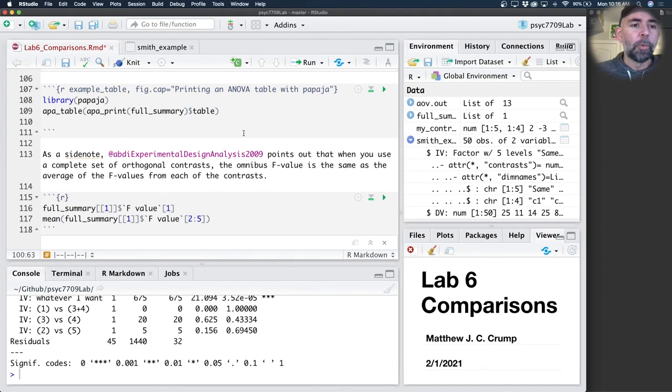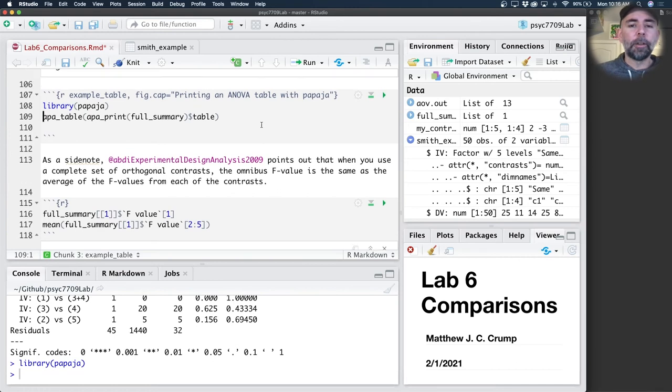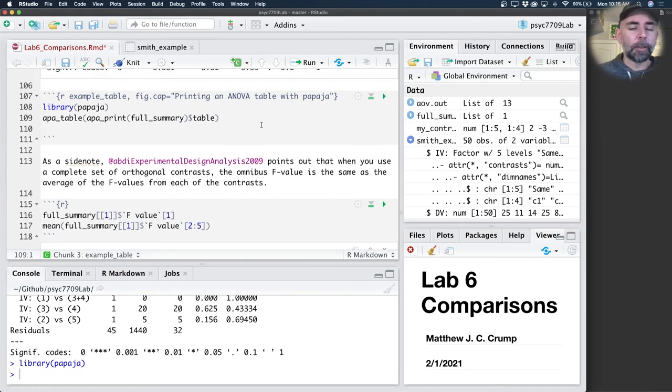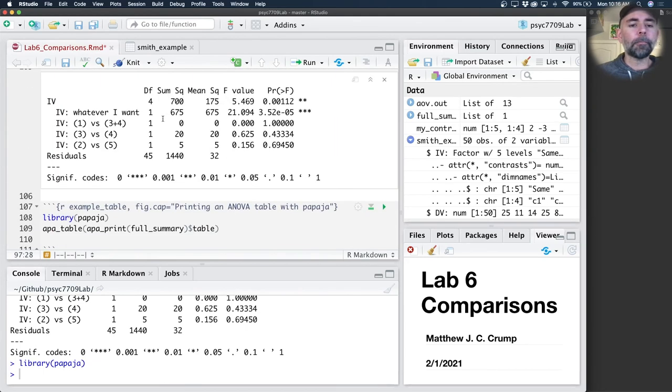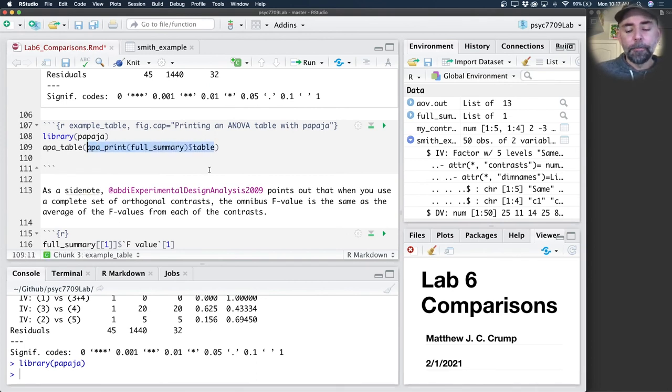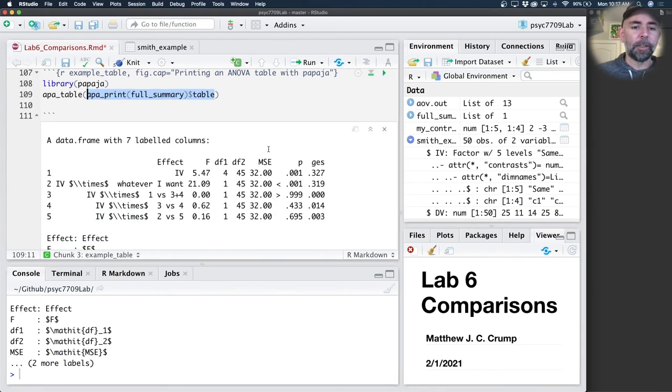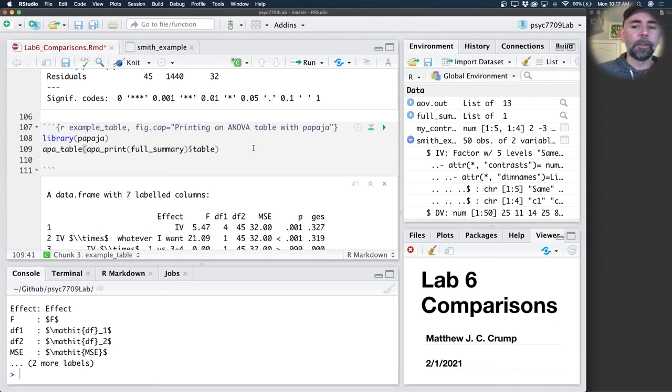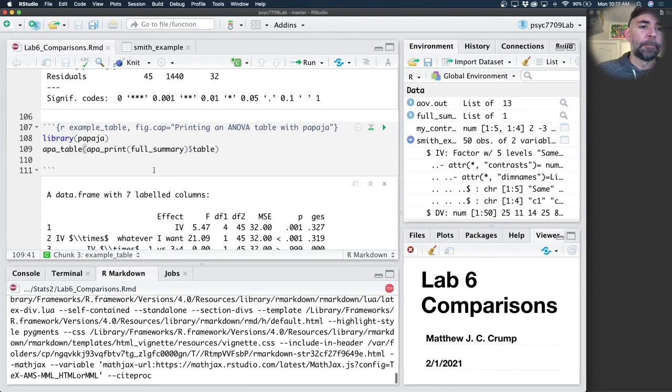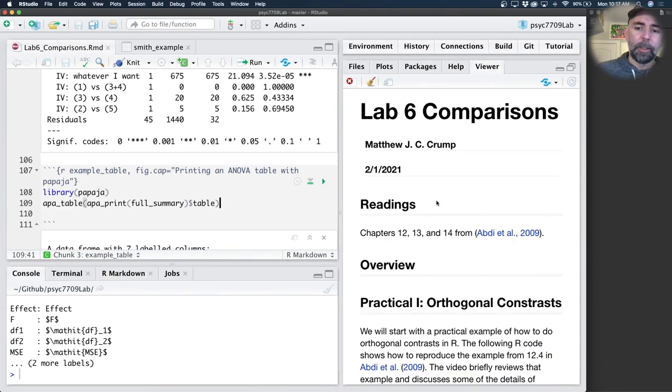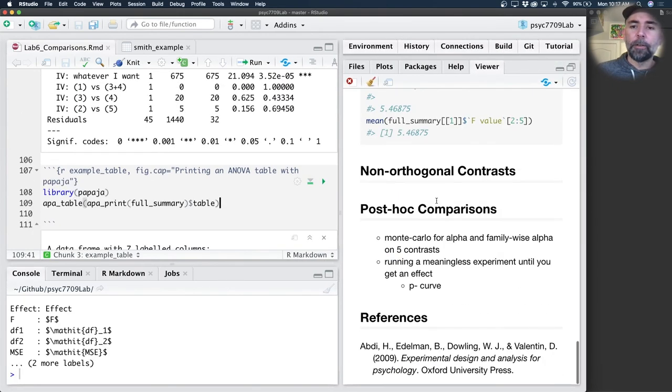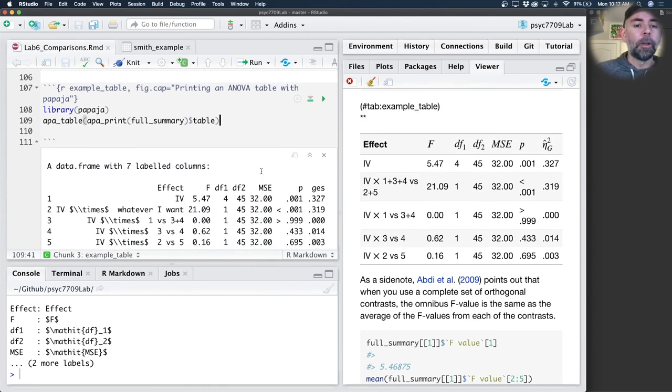I've got two more things. First of all, if we use the papaja package, we can take the results of our contrast ANOVA table that we just made. Remember, we stored that in the variable full summary, we can take that and put it into the APA print function, which gives us that ANOVA table. We can take that and put it in the APA table function. And when we knit this whole document, what's going to happen is we can print out a nice, a nicer looking ANOVA table just like this.